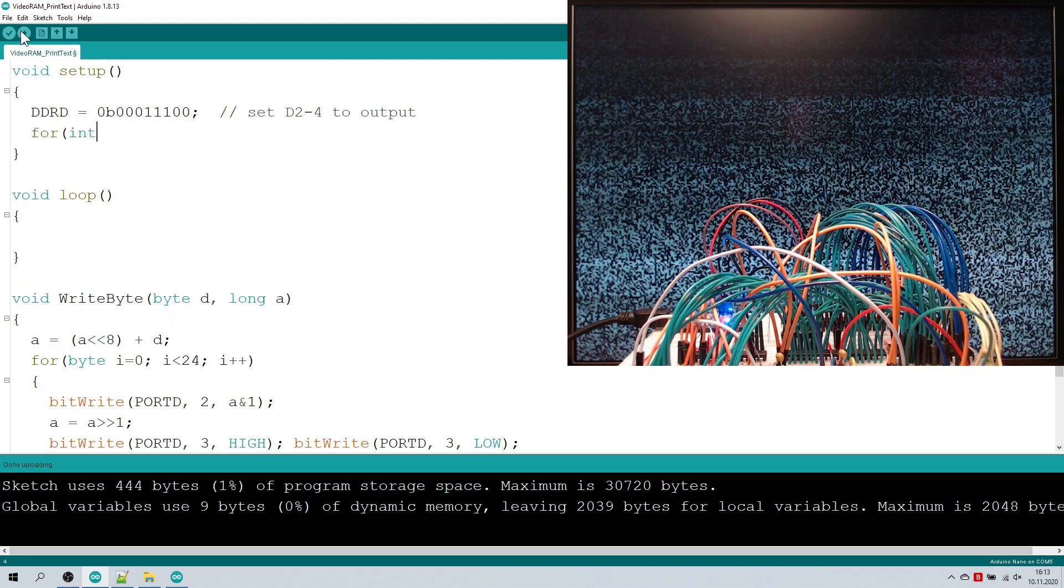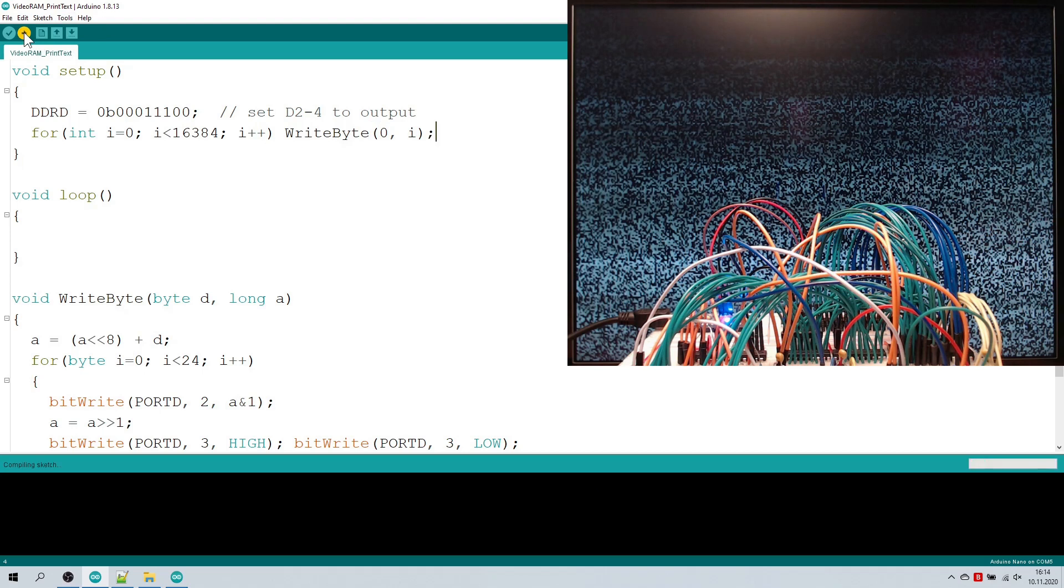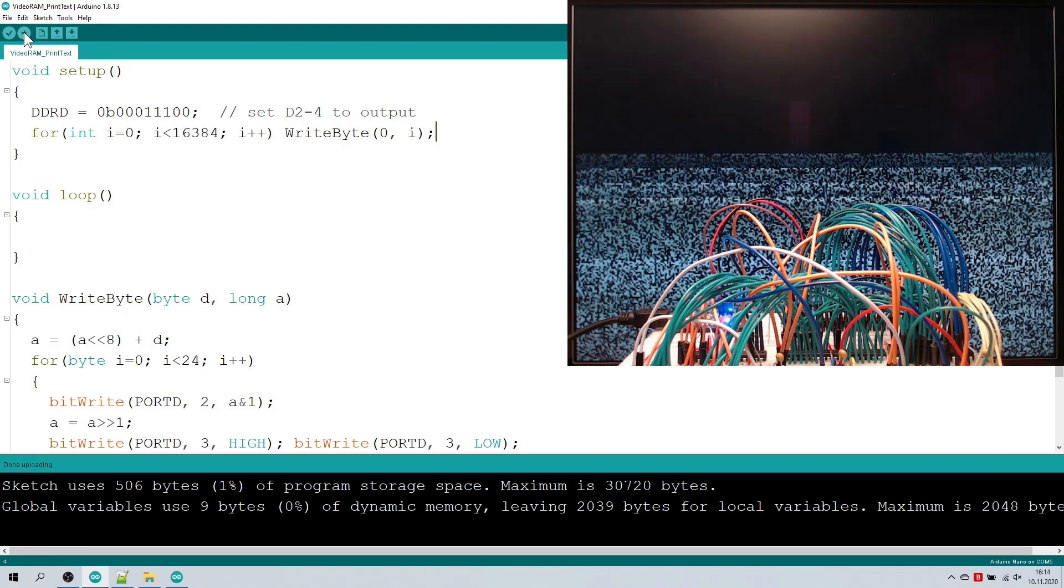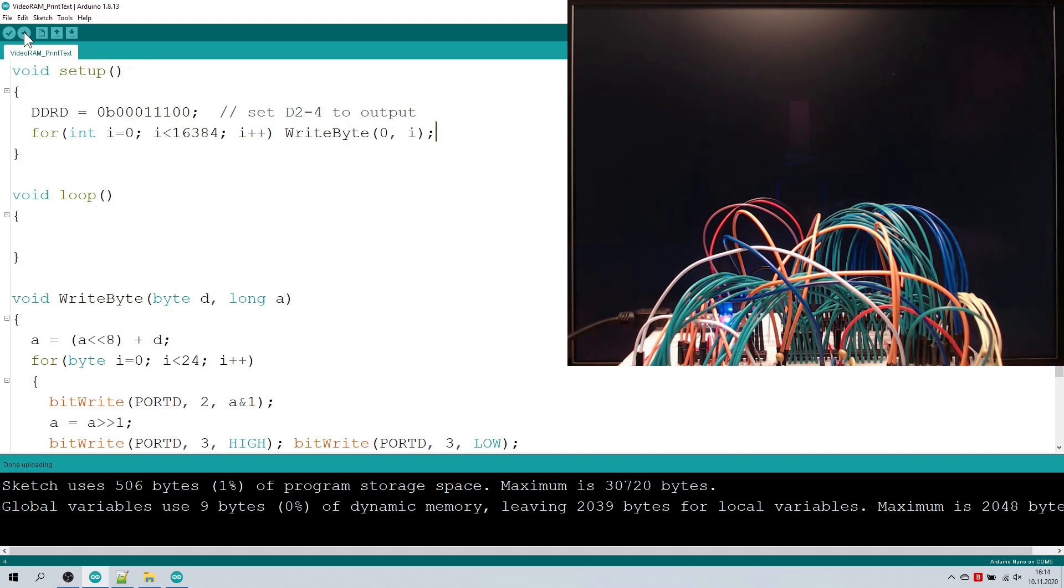Let's test this by clearing the VRAM at startup. Okay, that's looking good.